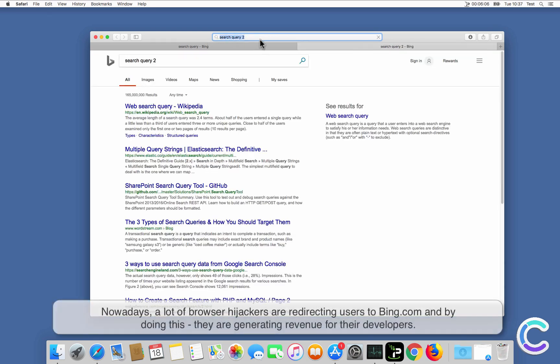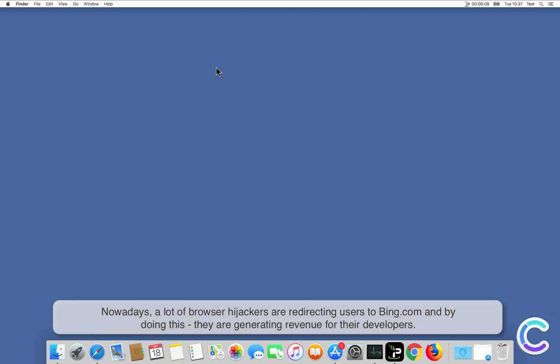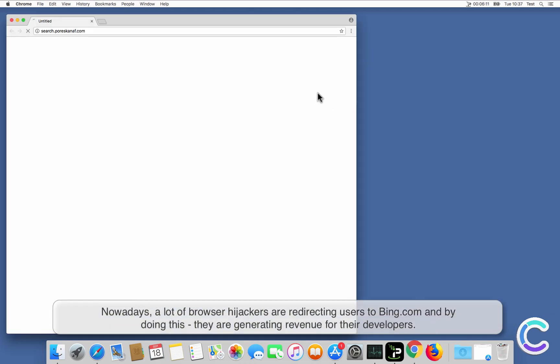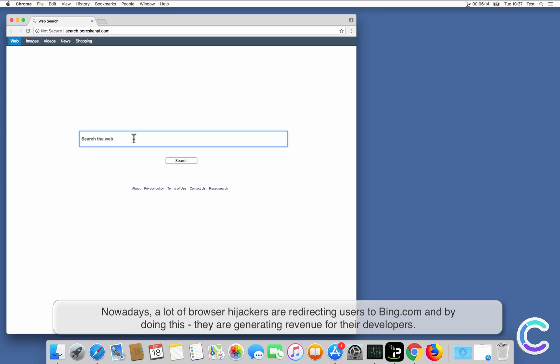Nowadays, a lot of browser hijackers are redirecting users to Bing.com, and by doing this, they are generating revenue for their developers.